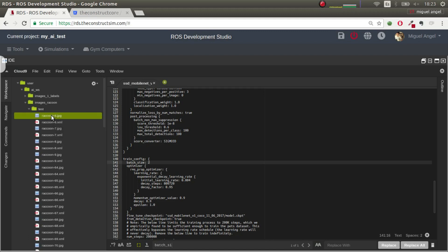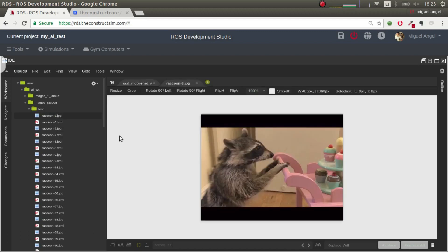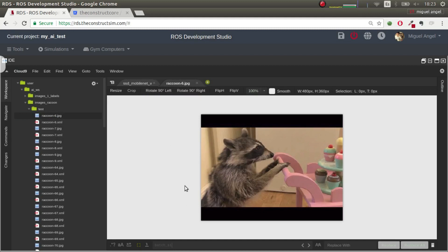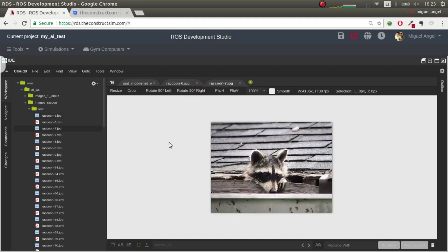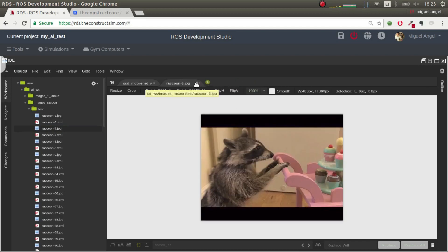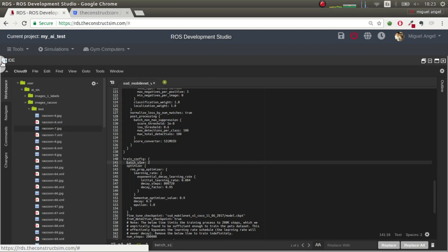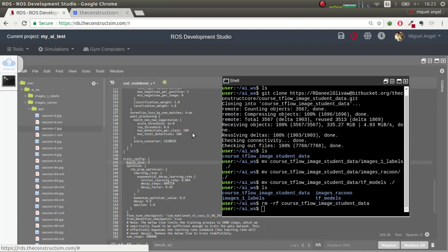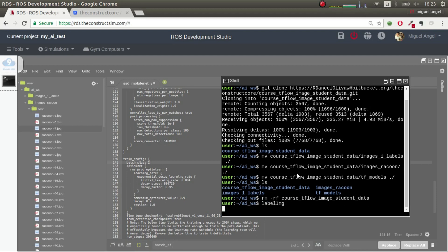Basically, you have this raccoon image, which, as you can see, all the images are quite small, which makes the learning, the training much faster. And if, for example, you want to generate a box for the training, you just call LabelImage.